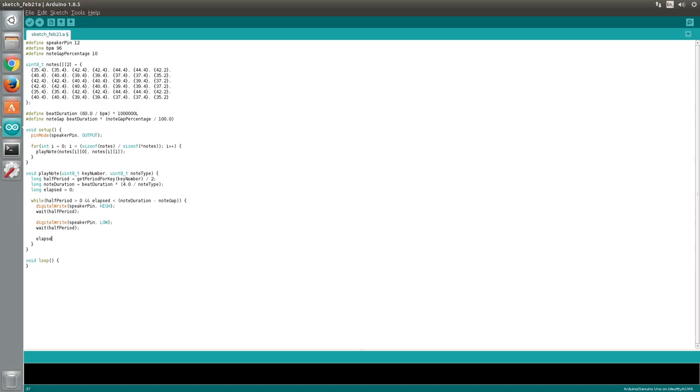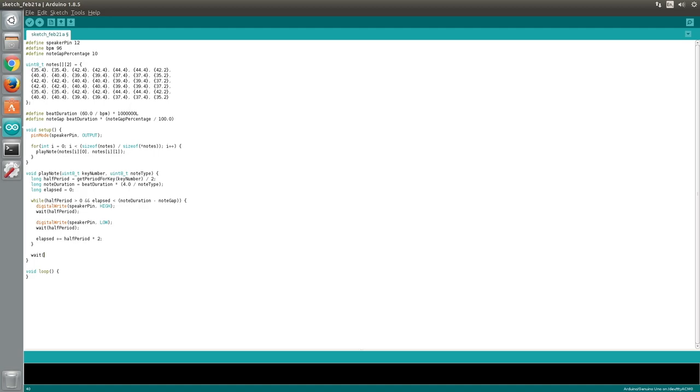Finally, we must update our elapsed variable by adding the amount of time that has passed. The last thing we must do in the PlayNote function is take care of the note gap. After the loop has completed, we will use the Wait function again. Since our loop iterates a whole period at a time, it's possible that a note could play for a fraction of a second longer than intended. This amount will not be noticeable for any individual note, but an accumulation of small errors over time could affect the timing of longer pieces of music. So whilst we could simply pass the NoteGap variable to the Wait function here, we will instead subtract the elapsed value from note duration. This will also ensure that a gap of the correct length occurs whenever a value such as 0 is used as the key value.